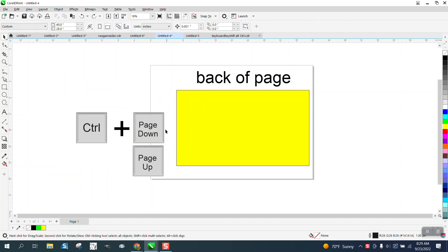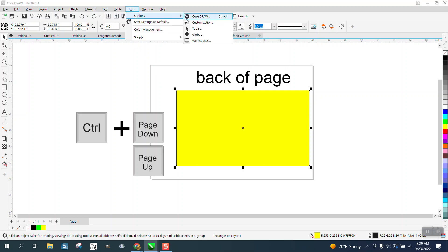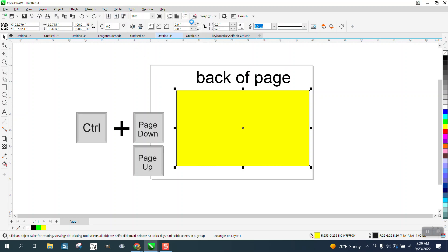So one way to eliminate that is we can make a single key hot stroke. So I'm going to click on that. I'm going to go to tools, options, customization.